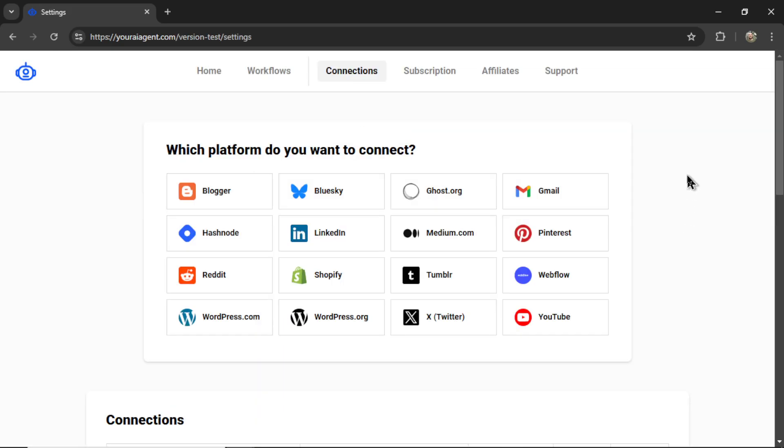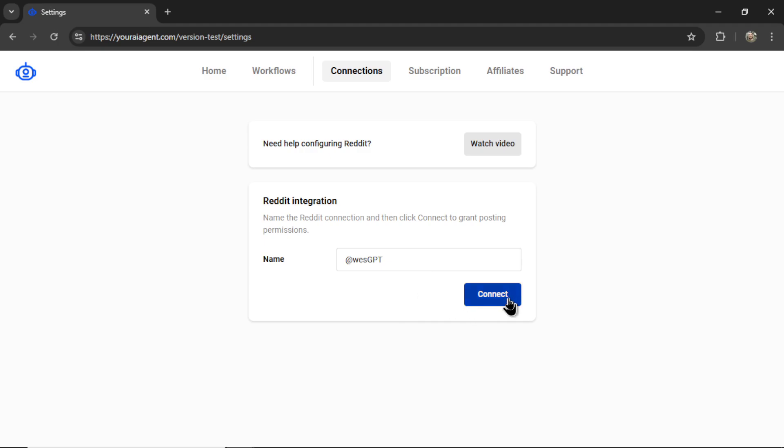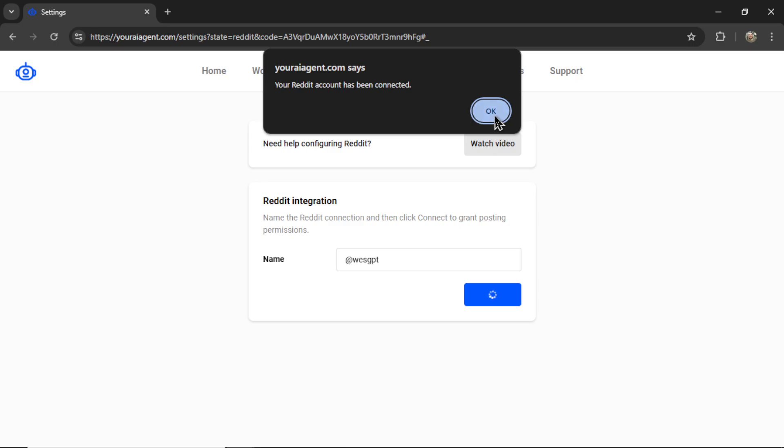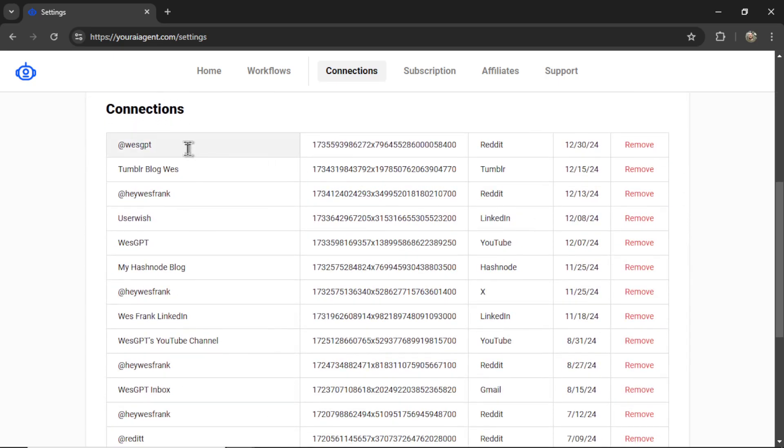It's going to drop you onto the settings page, and obviously we're going to want to connect our Reddit account. So let's click the Reddit tab right here. Now, connecting Reddit is actually pretty simple. You just need to name your integration within your AI agent and then click the connect button. It takes you to this OAuth page. You're going to click allow. If everything is okay, you're going to get a notification that says your Reddit account has been connected. So we can click okay. And then now on the connections tab again, if I scroll down, we see my newest Reddit connection right here.